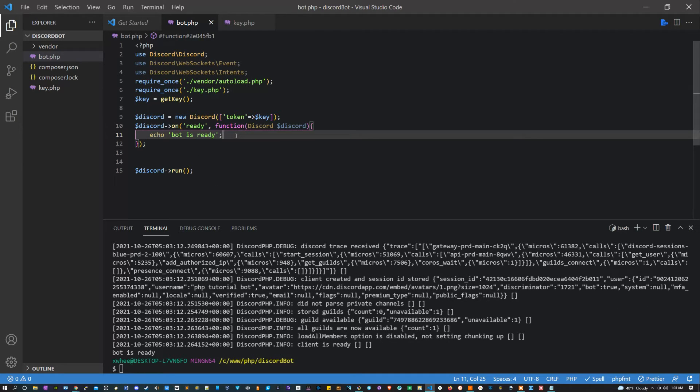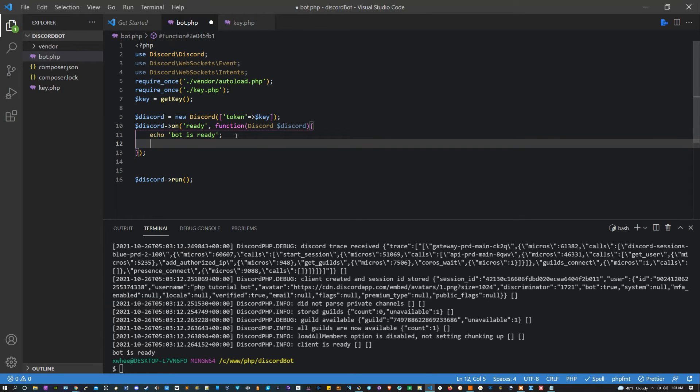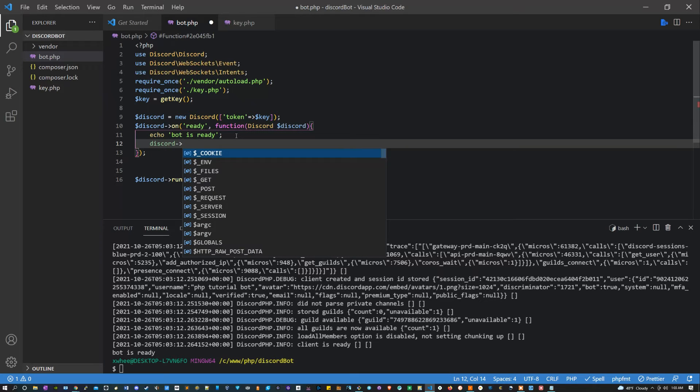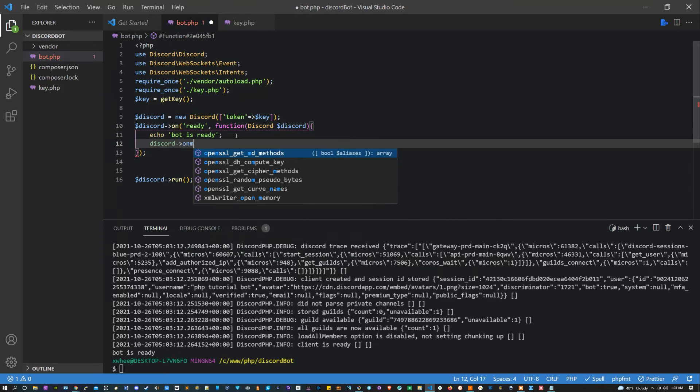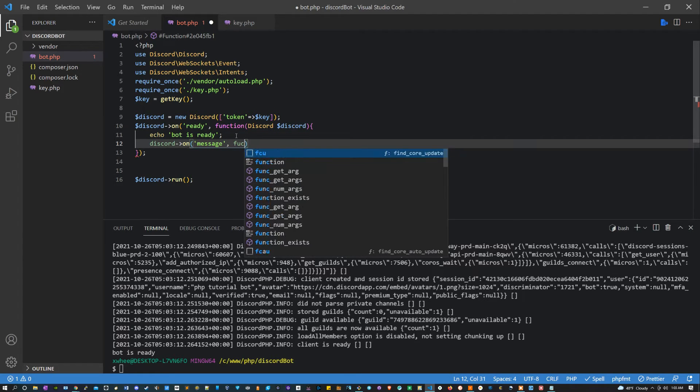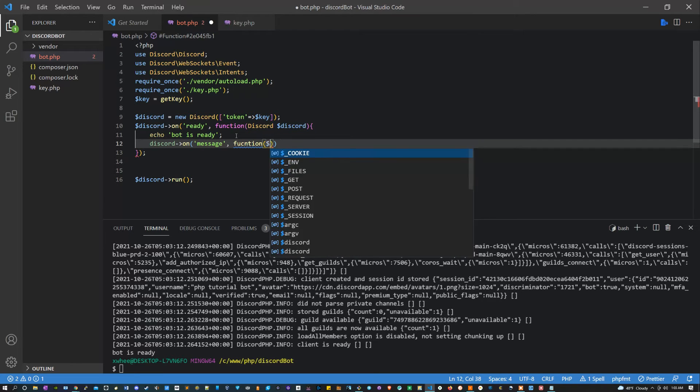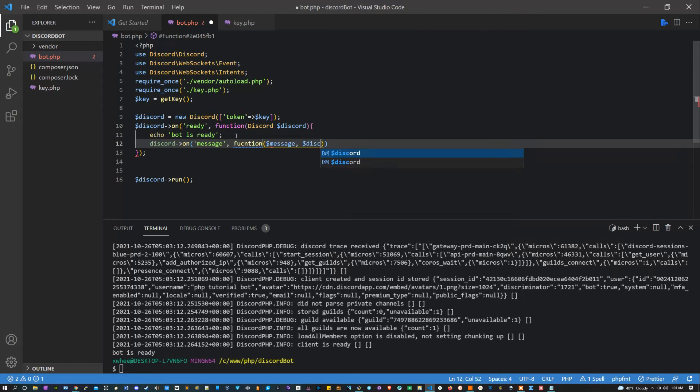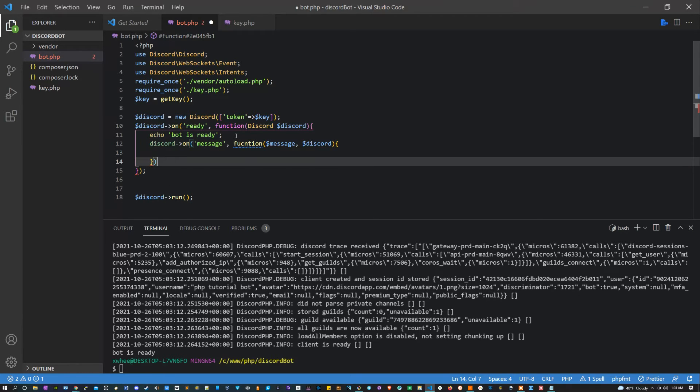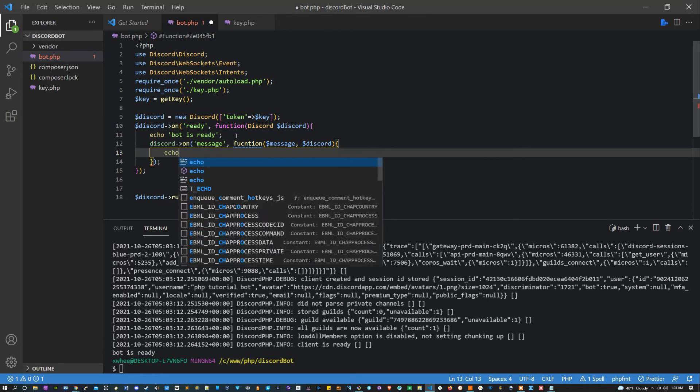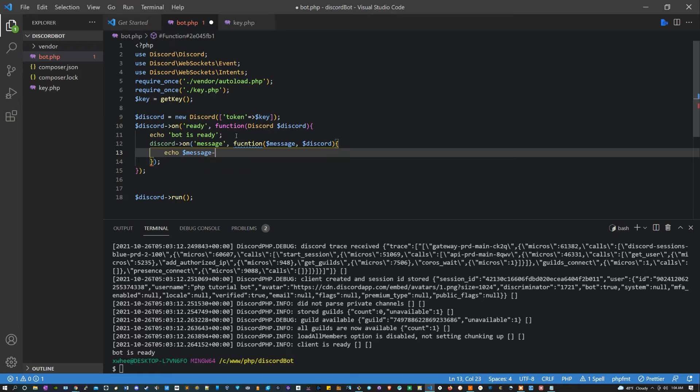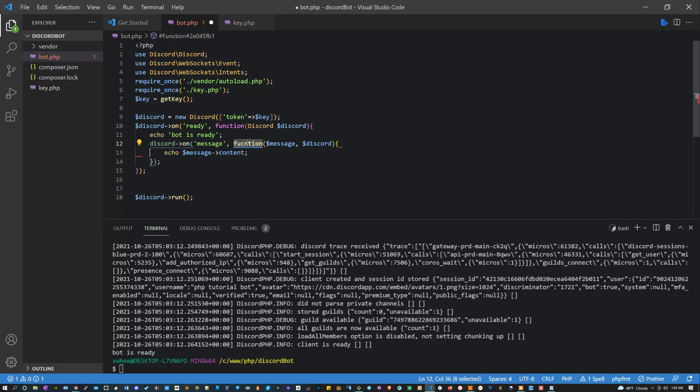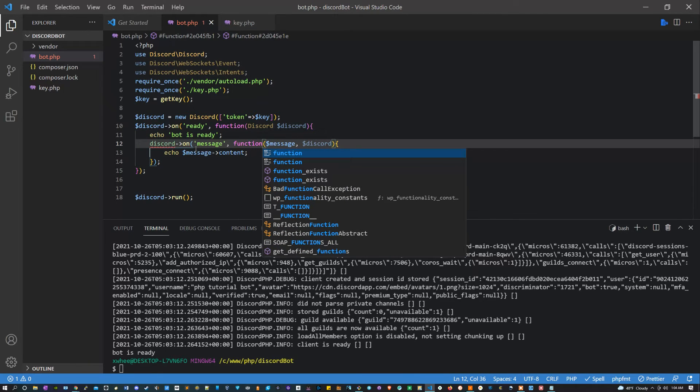The next thing we can do is get message data. So here what we can say is discord->on, then let's say message with a function here which is going to take in the message and discord. And inside of this what we're going to say is echo message->contents. Very sorry, just content.